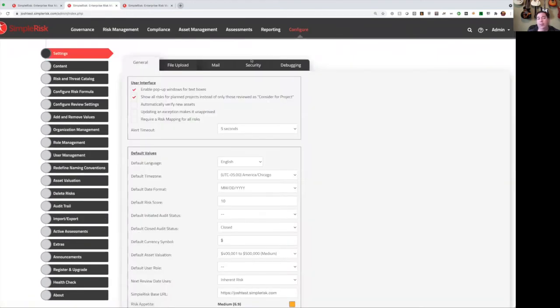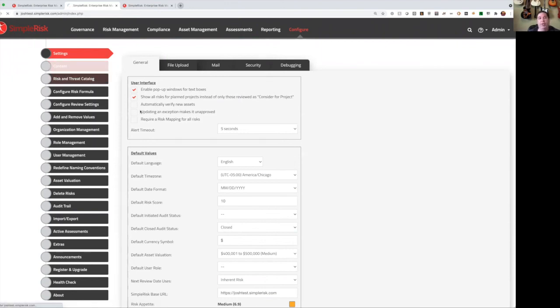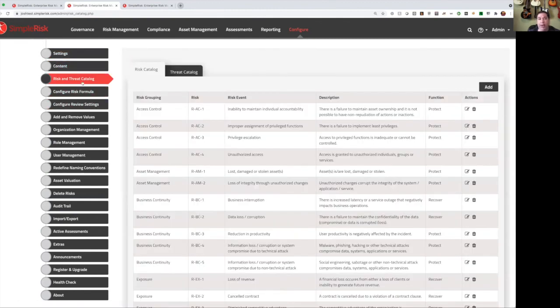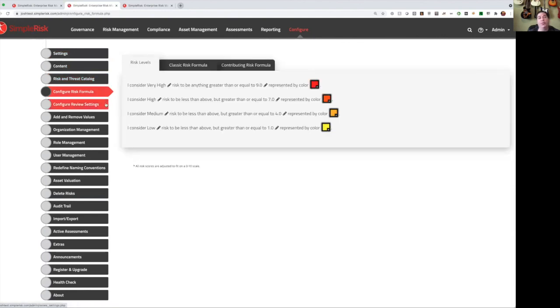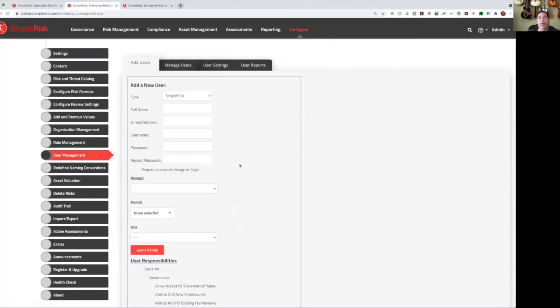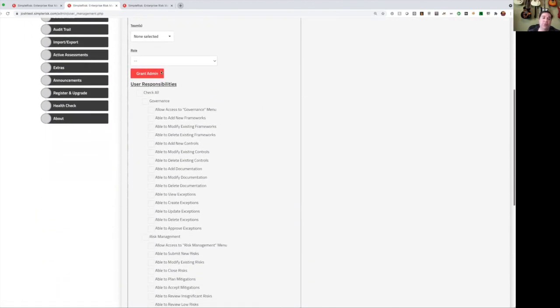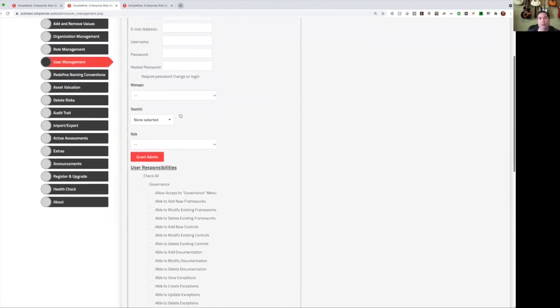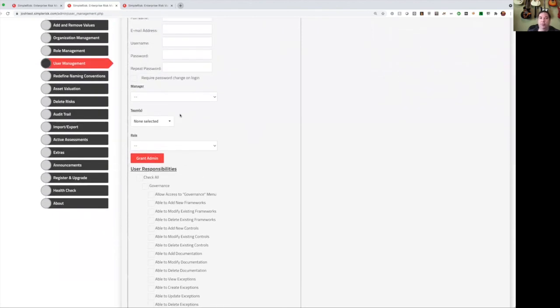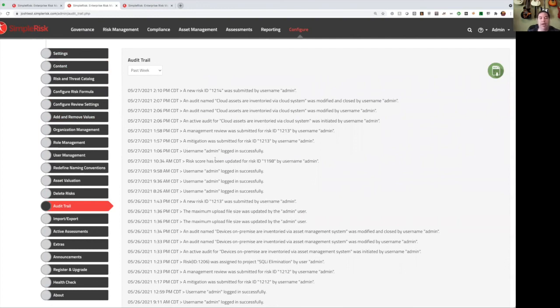Obviously, SimpleRisk is highly configurable. You can change just about any of the settings in SimpleRisk. You can even use other languages in SimpleRisk by selecting them from the menu. We have a content catalog of frameworks and assessments. We have a risk and threat catalog built into the system. You can modify the risk formula and change the colors or the names of the different levels. And of course, we have very fine-grained access controls. So for each user, you can define what they're able to do within the system and even bubble that up into roles. Lastly, we have an audit trail in the system that handles every single activity and will show you what's going on and who did what and when.